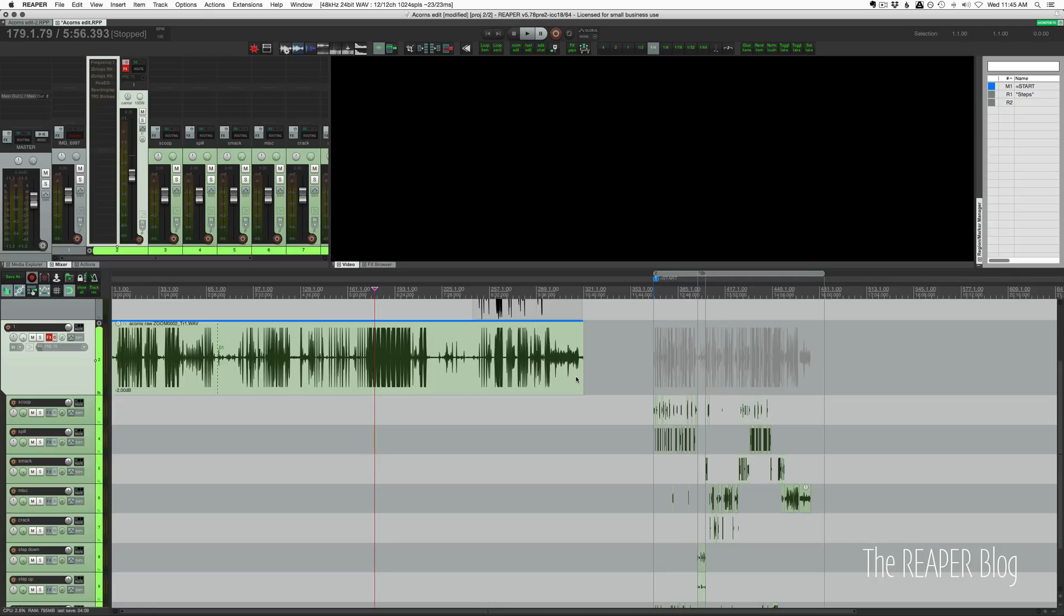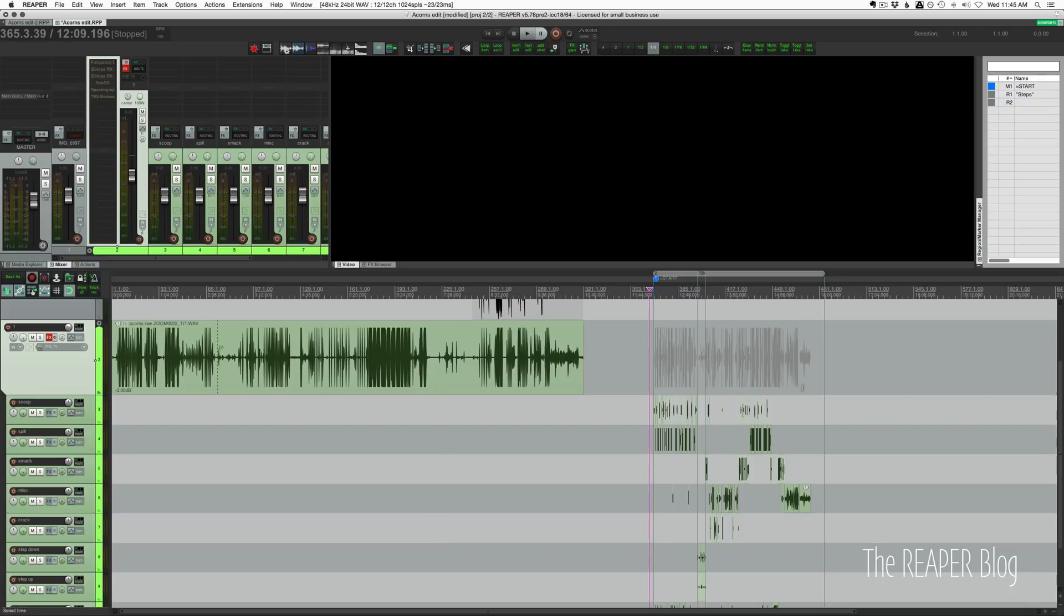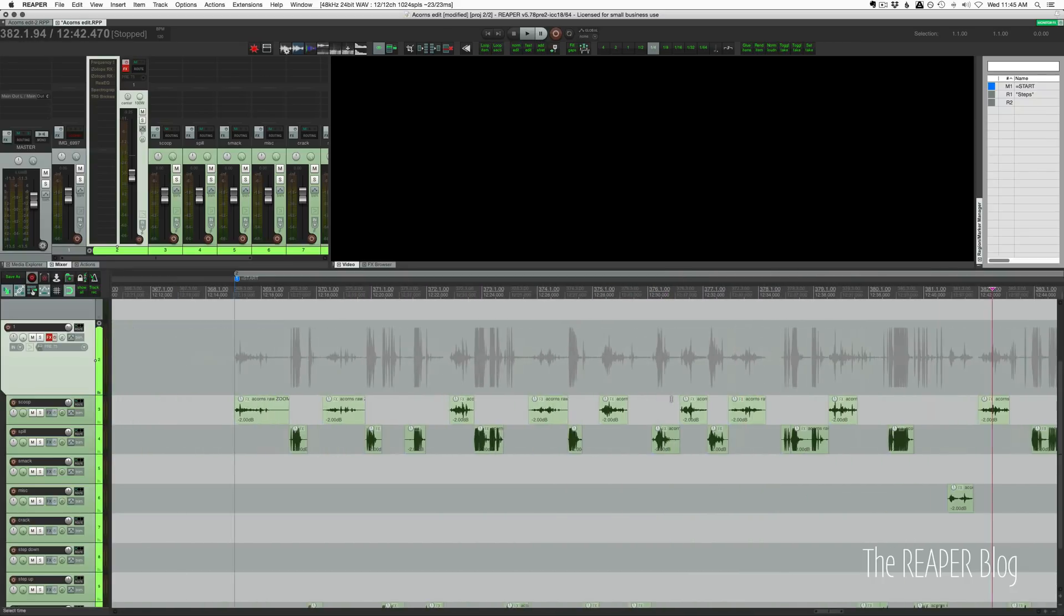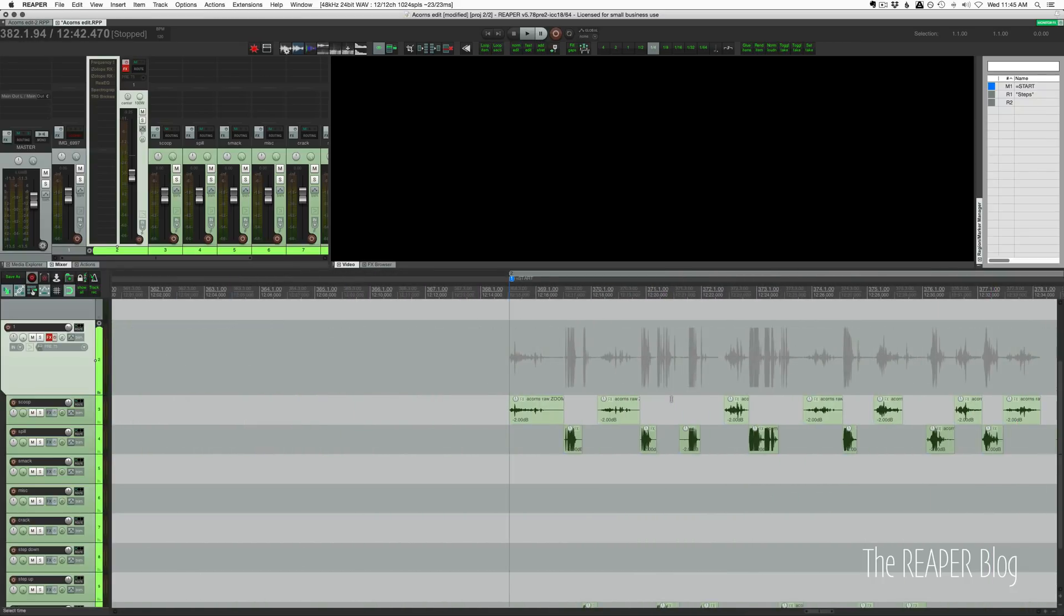And maybe there's someone walking through them or something like that. So anyways, I recorded these on the Zoom H5 with a shotgun mic attached, just a single mono mic. And I recorded for about 10 minutes, just getting a variety of sounds. Then I split them up into different tracks.